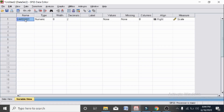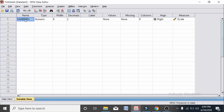Assalamualaikum students, today we are going to learn about the measures of dispersion on SPSS — measures of dispersion and shape on SPSS. Here we have a variable which is named as 'age' and I am going to enter the variable.